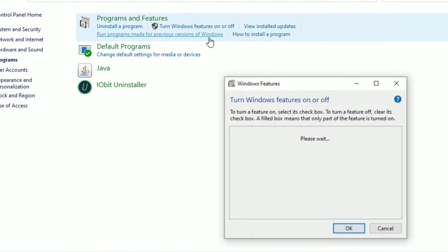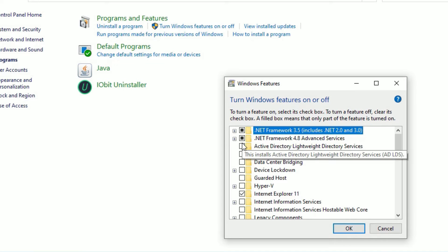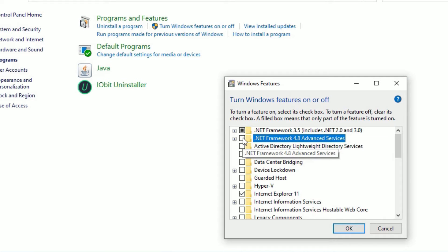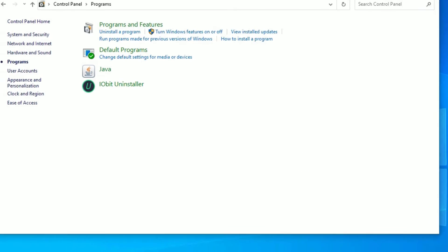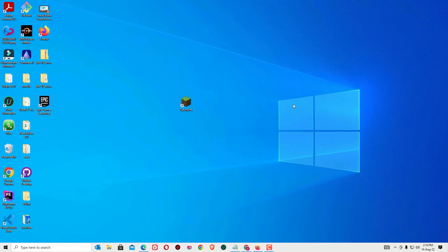If they're not enabled, make sure these are selected and download. Once you hit OK, it will automatically download for you. I have already downloaded, so I will skip this. Now close the window and restart your device once.